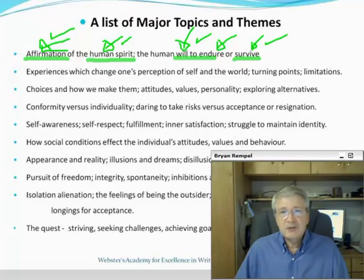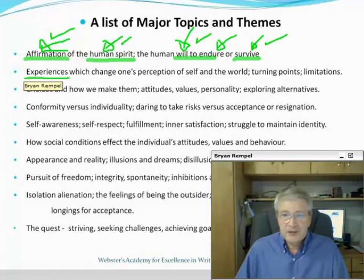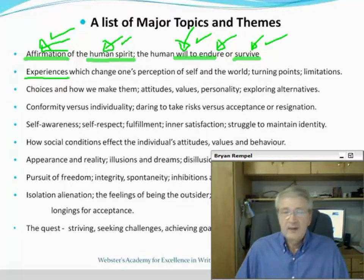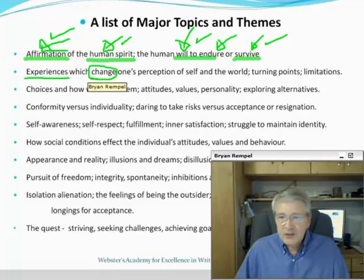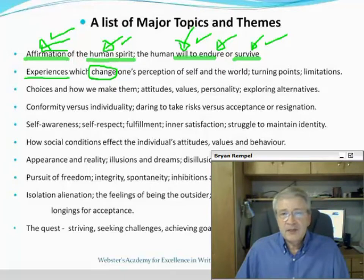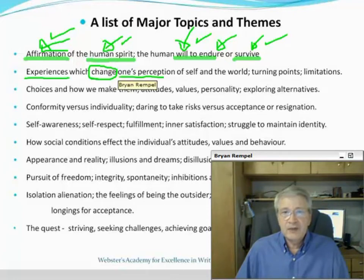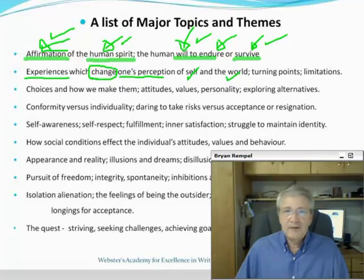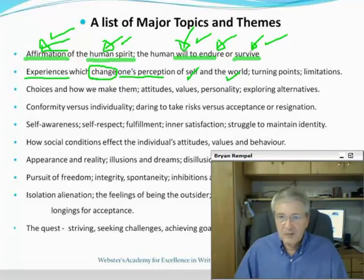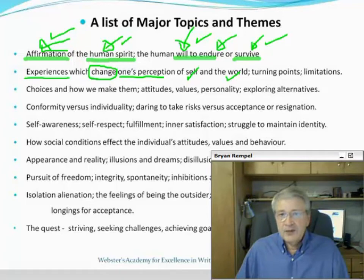The next example: experiences which change one's perception of self and the world. What do we mean by experiences? You can have good or bad, positive or negative experiences that enter a person's life — but what effect do they have? They can change a person. What this one is looking for is an analysis of one's perception of two things: self and the world. Do experiences change your perception of yourself? That could be a whole paragraph. Change your perception of the world? That's another paragraph.